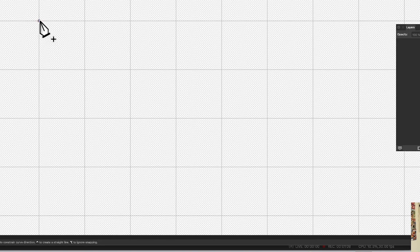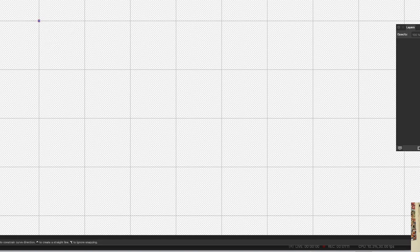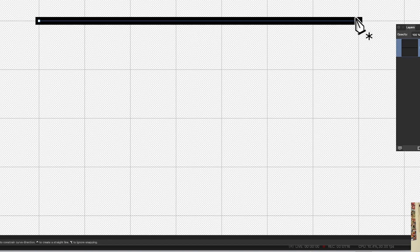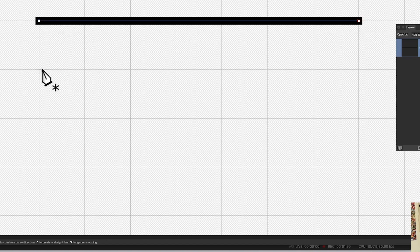I'm just going to click on there with the Pen tool and go along there, and you can see you've got this line. That's why I've got the snapping, so it nicely snaps along there. Now go to the next line and do exactly the same.